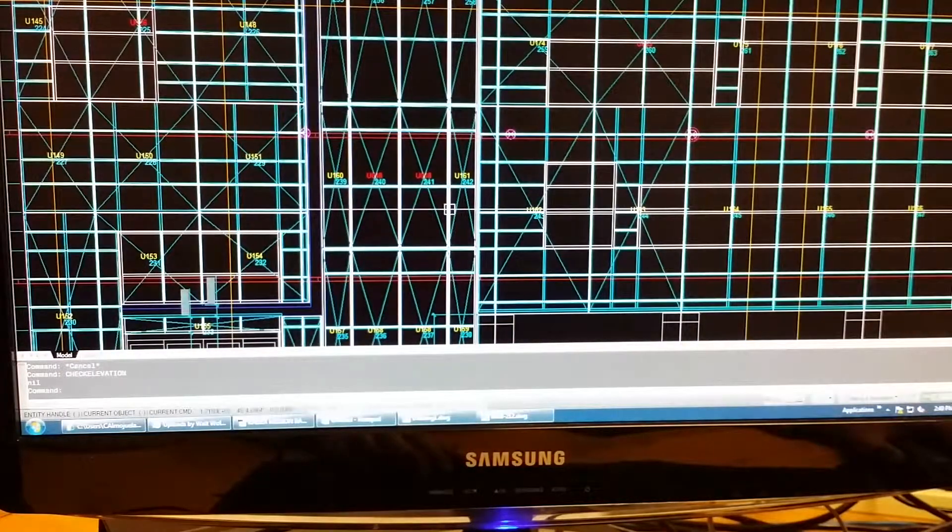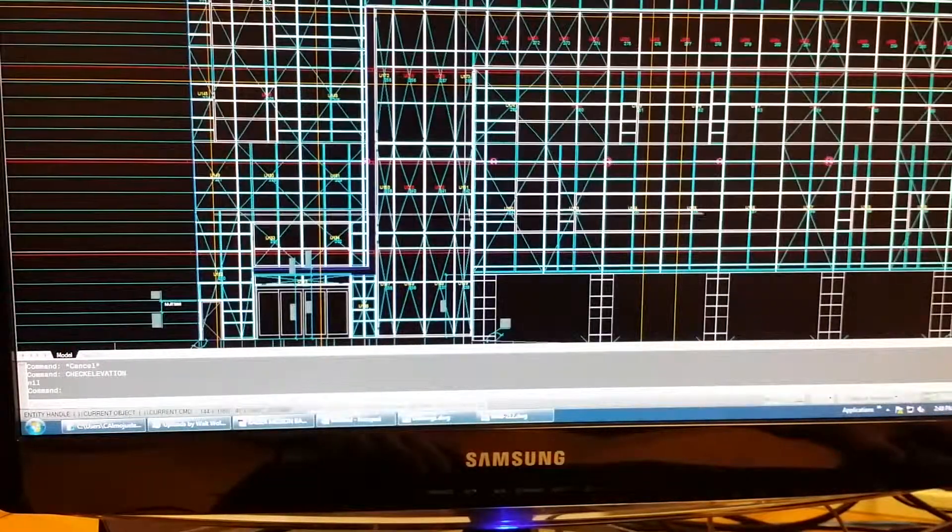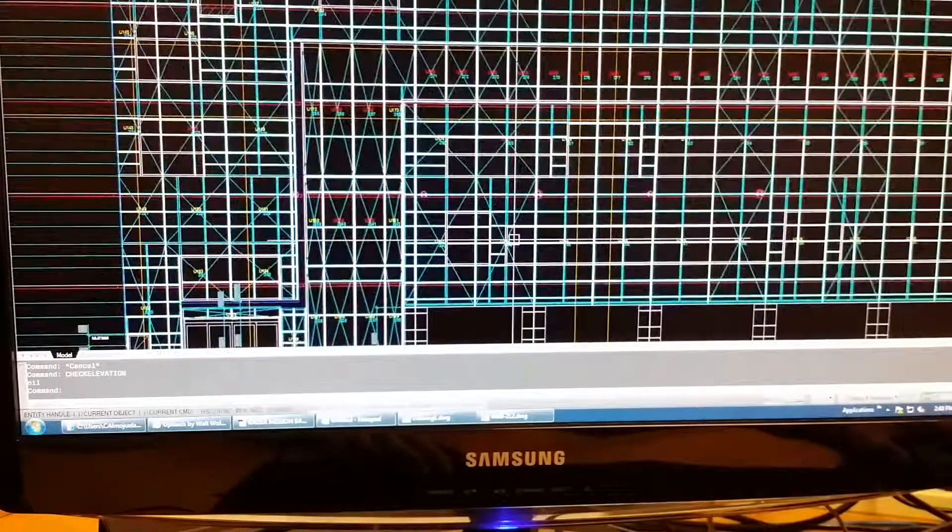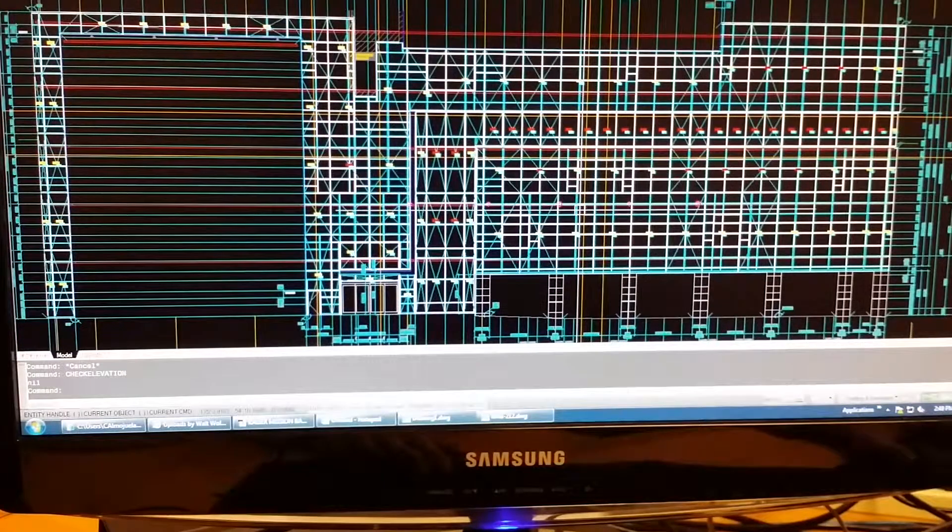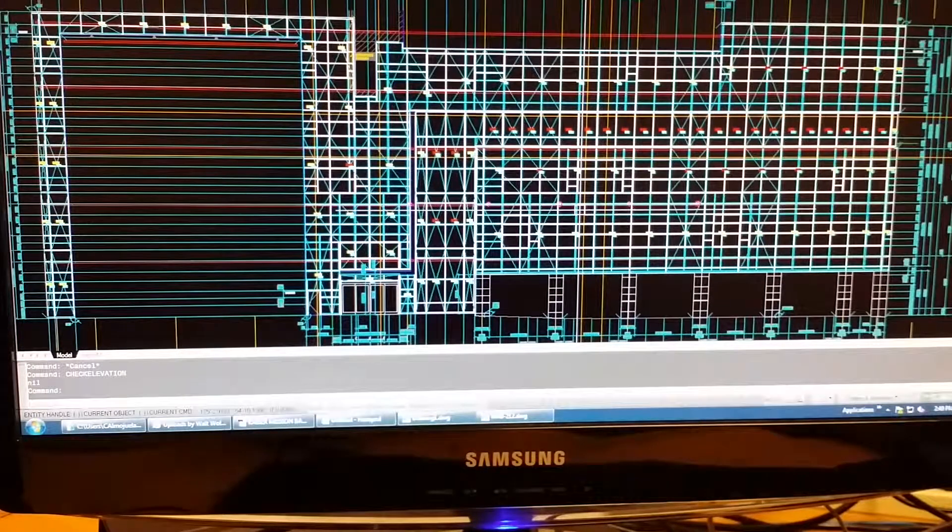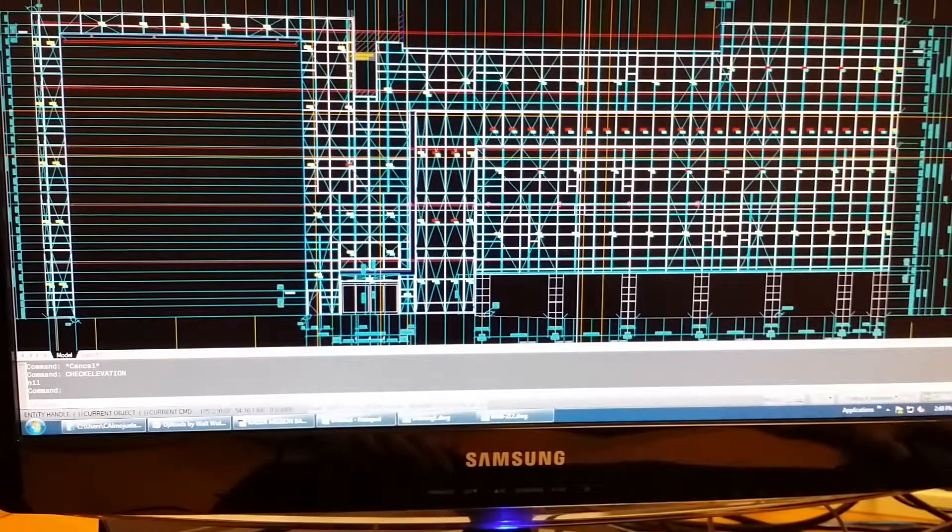This way we can visually see what needs to be made and how much of the elevation is complete. This is my second lean video. Thanks for watching.